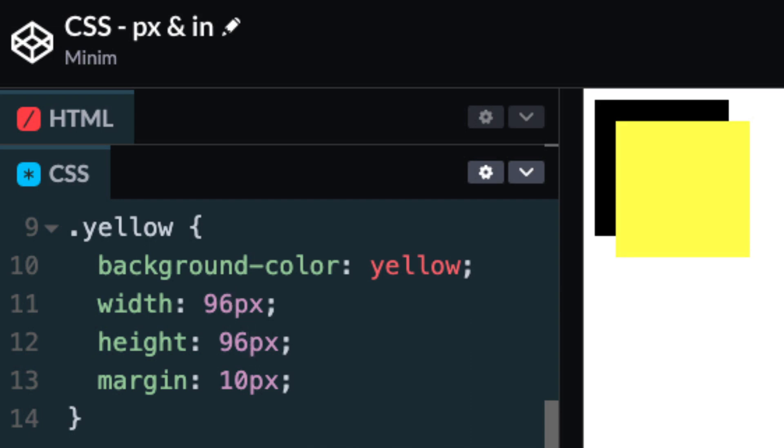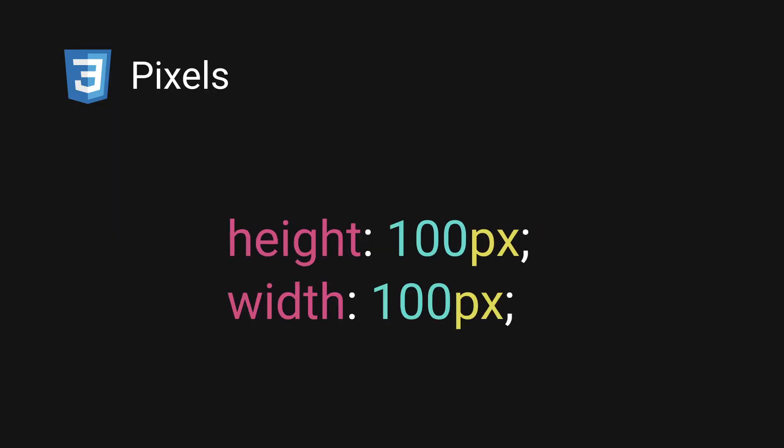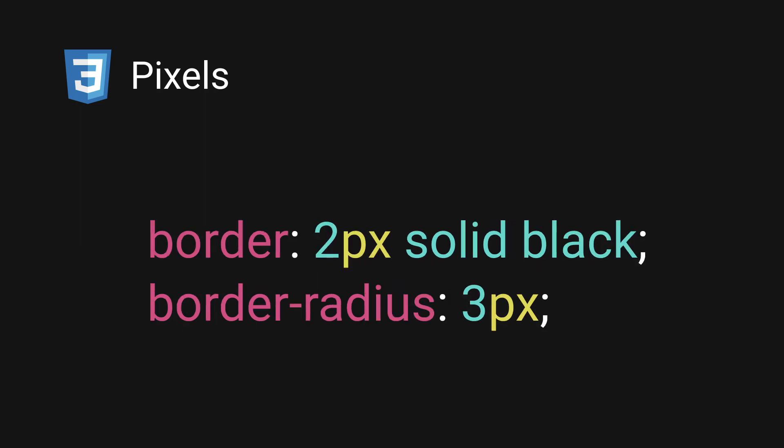Often when we begin learning web development we're using pixels to do things like define font sizes or height and width or margins and paddings and borders and so on. They're the first unit that we learn and the first unit teachers like me will usually show you as they're really easy to grasp.